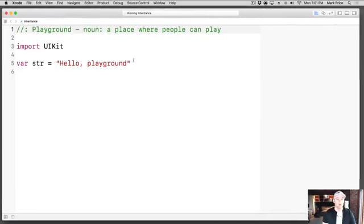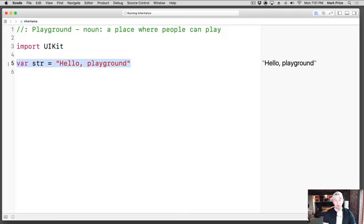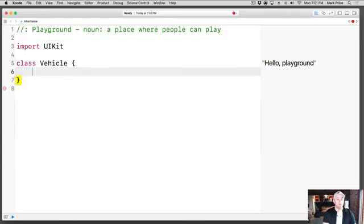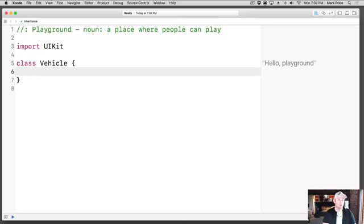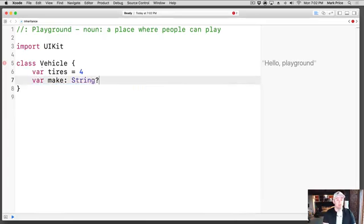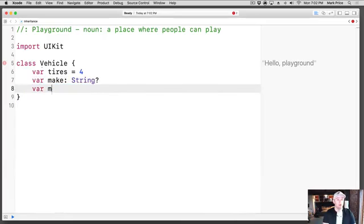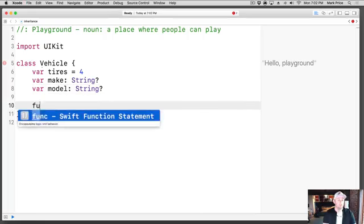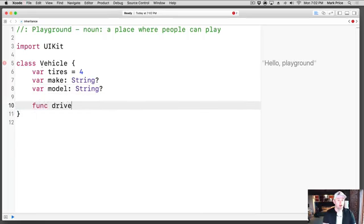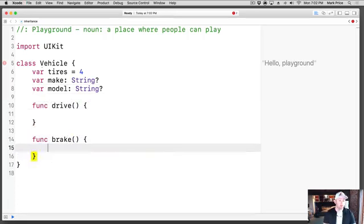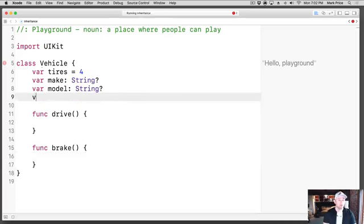A perfect example is continuing on with the car or vehicle. We've got a Vehicle class, and a Vehicle class has some basic features. We'll say var tires equals four, var make of type String, var model of type String, and we'll say func drive and func brake.